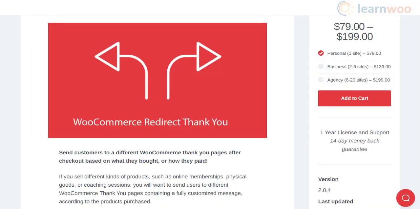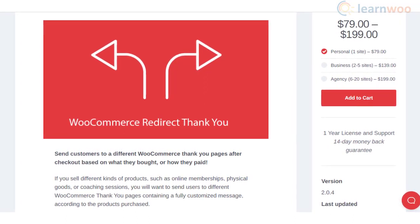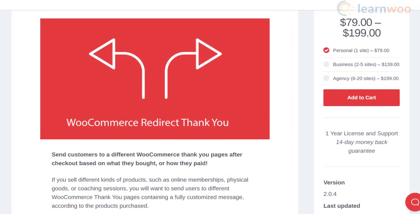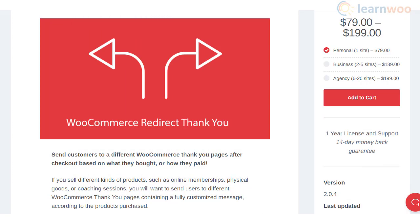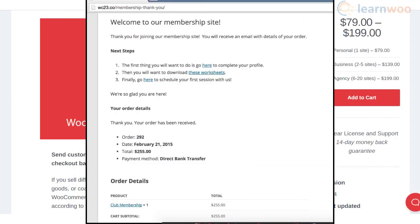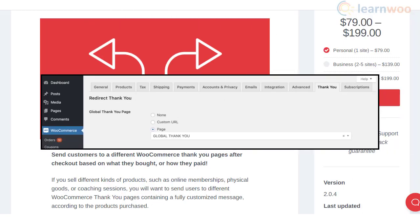Depending on the products purchased, you will be able to redirect customers to different Thank You pages using the WooCommerce Redirect Thank You plugin. It also helps you create customized messages according to the products in the order. You can use this plugin for product recommendations, social share options, or to offer product-related guidance. The plugin is pretty straightforward to install and configure.